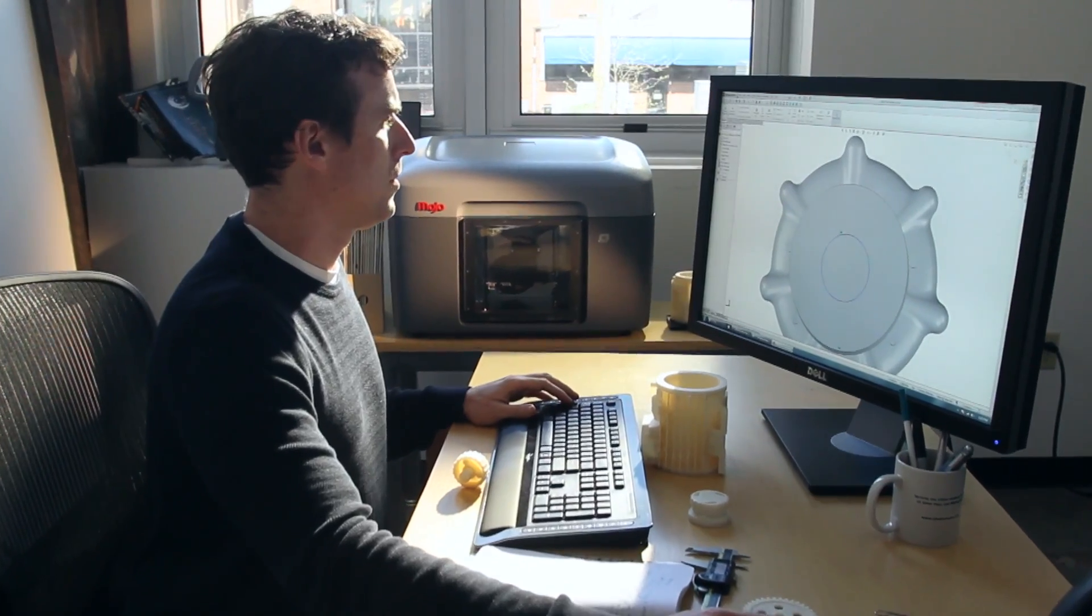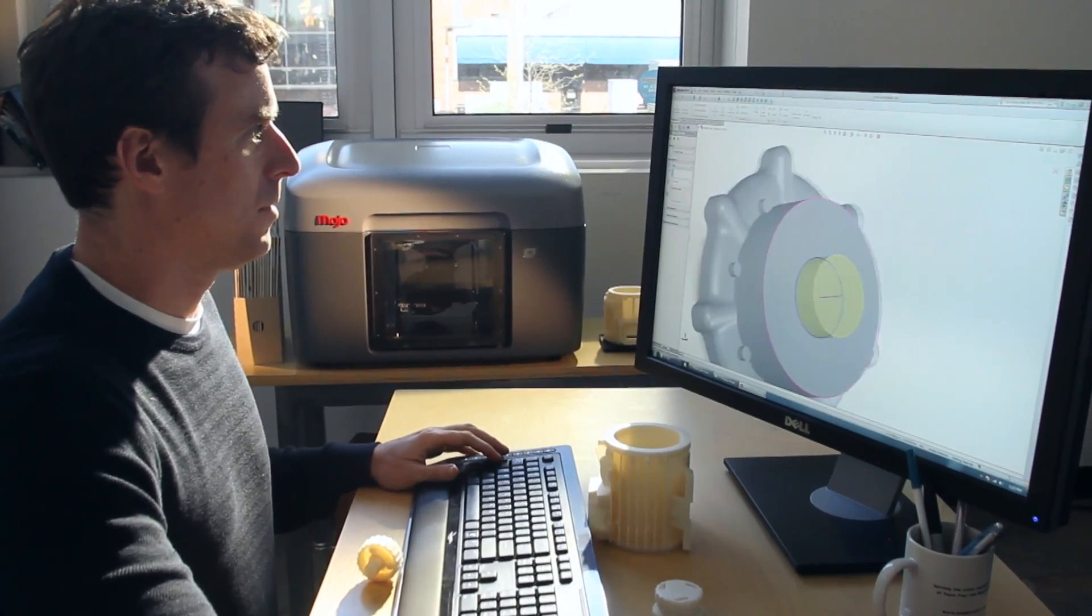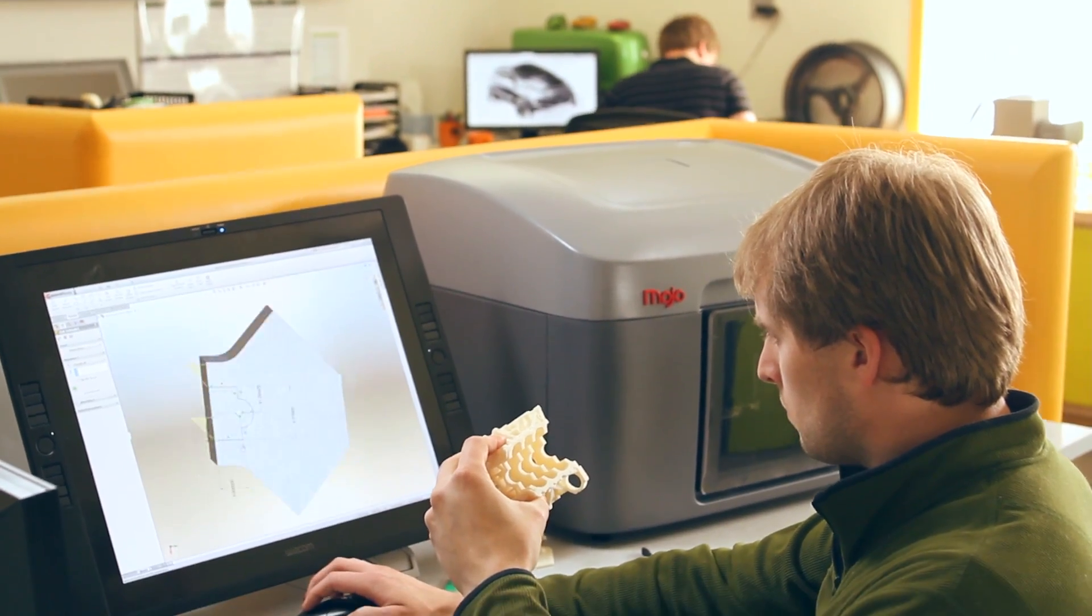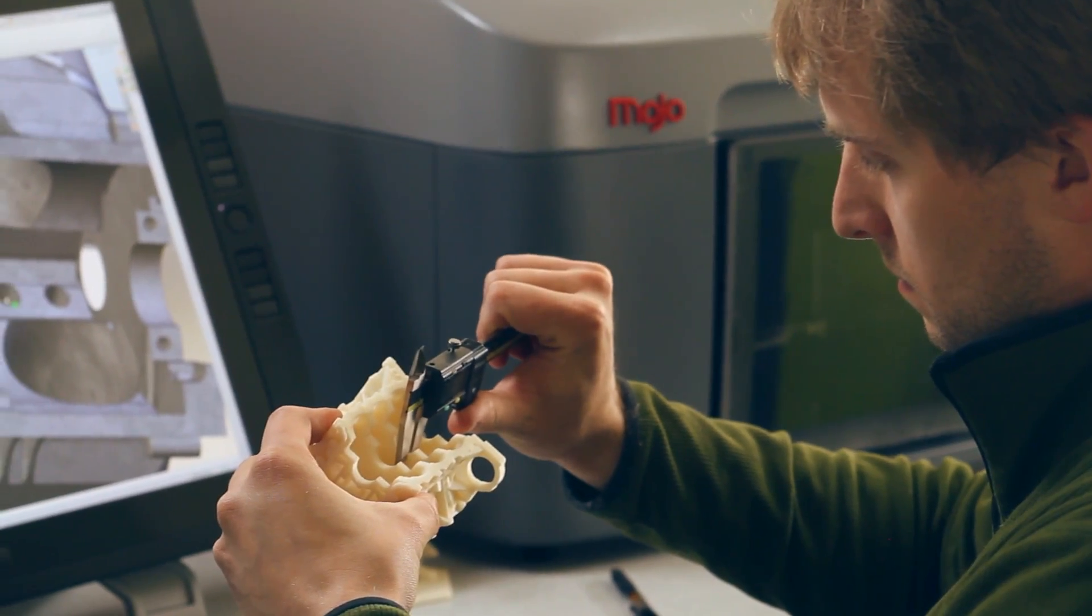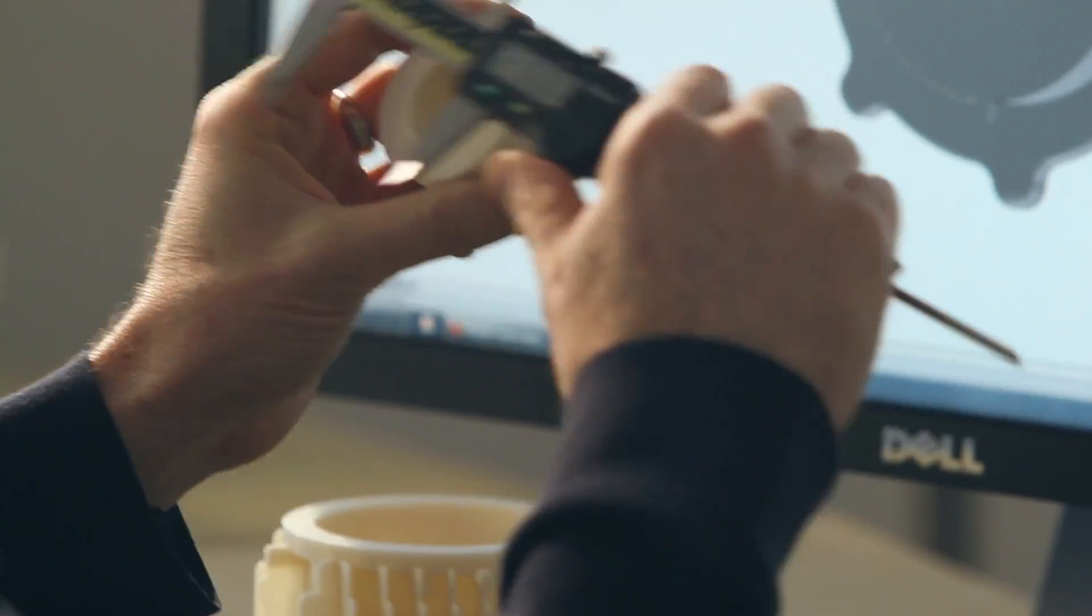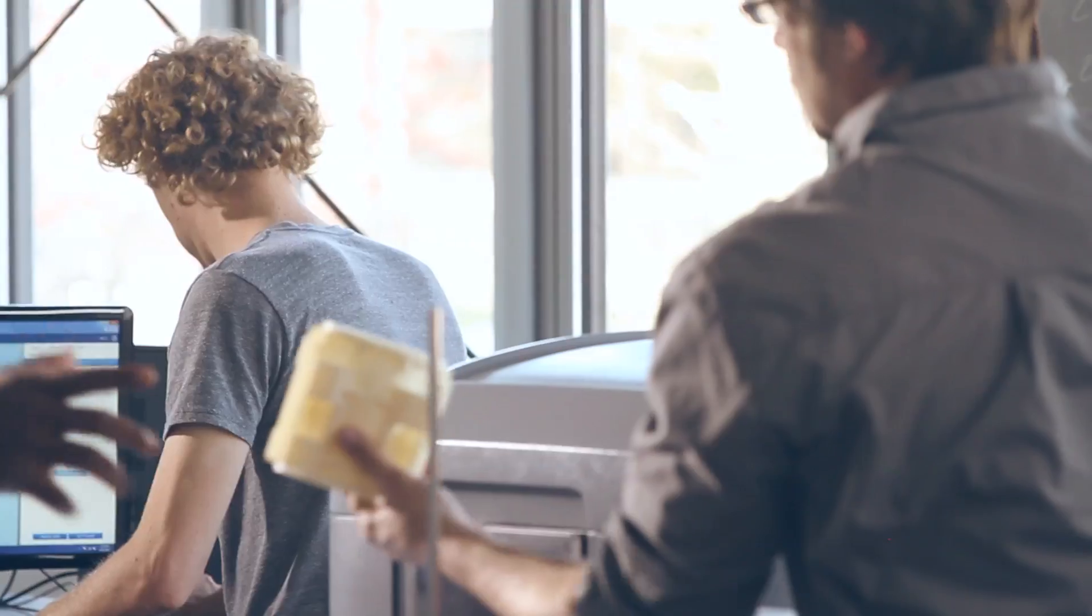Mojo is so easy to set up and use. You just unpack it, put it on your desk and plug it in. You'll begin printing real durable ABS plastic parts immediately.